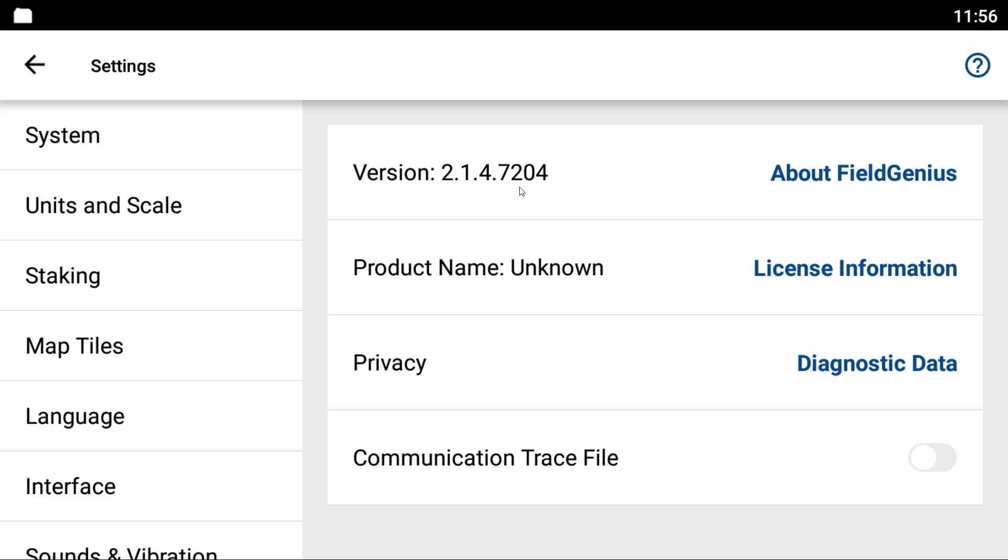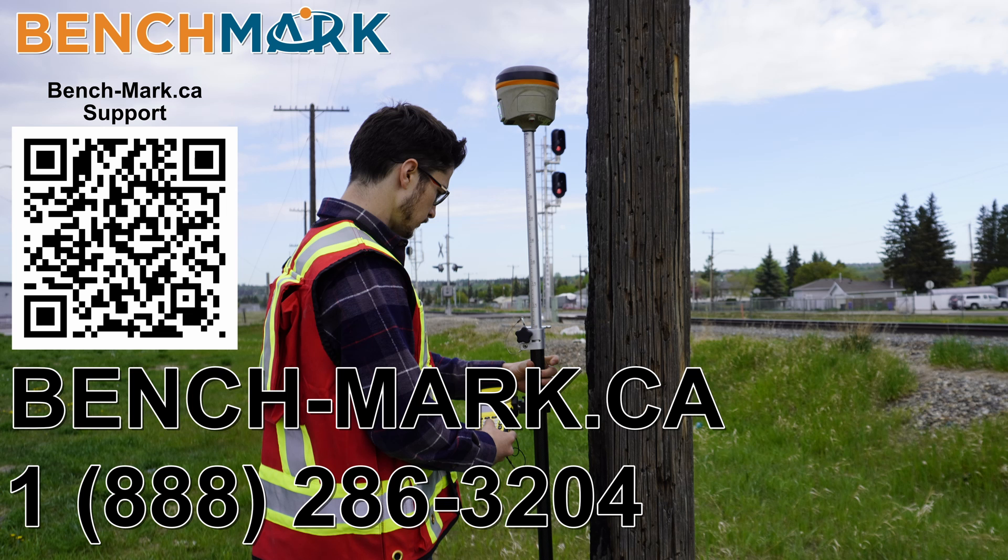That is everything for today's video—how to install and update Microsurvey's Field Genius for Android.